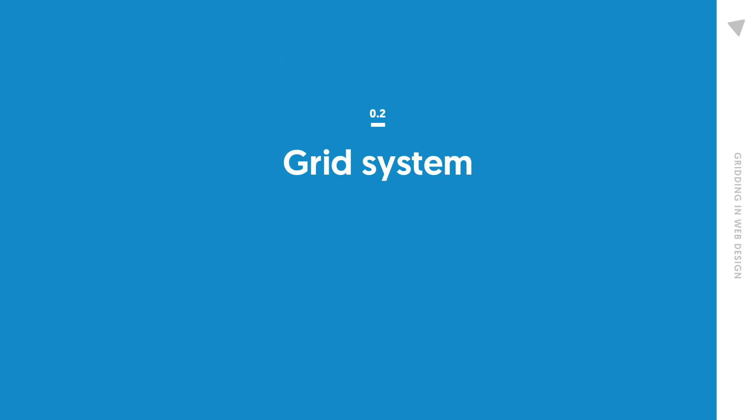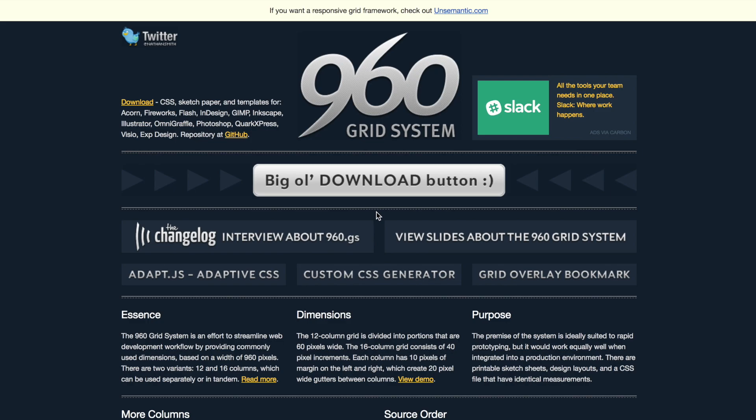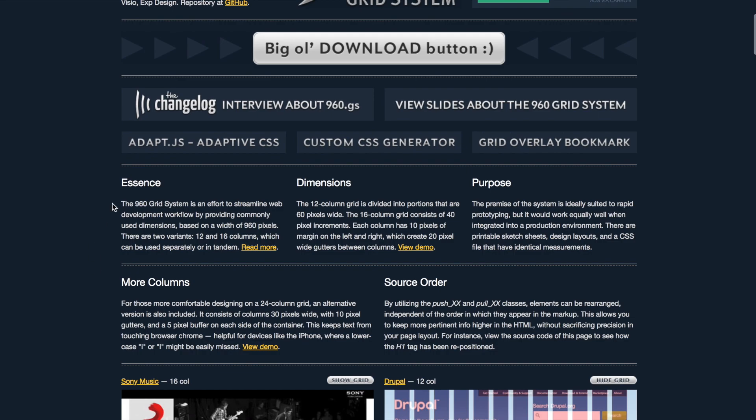So what is the grid system? If you're just starting out, I strongly recommend checking out this website called the 960 Grid System. Personally, I think 960 is a bit outdated because a lot of people have larger screen sizes now, and 960 is more than 10 years old. But people still use it. When I'm designing, I use a slightly wider grid. But we're learning the fundamentals now, so it doesn't really matter.